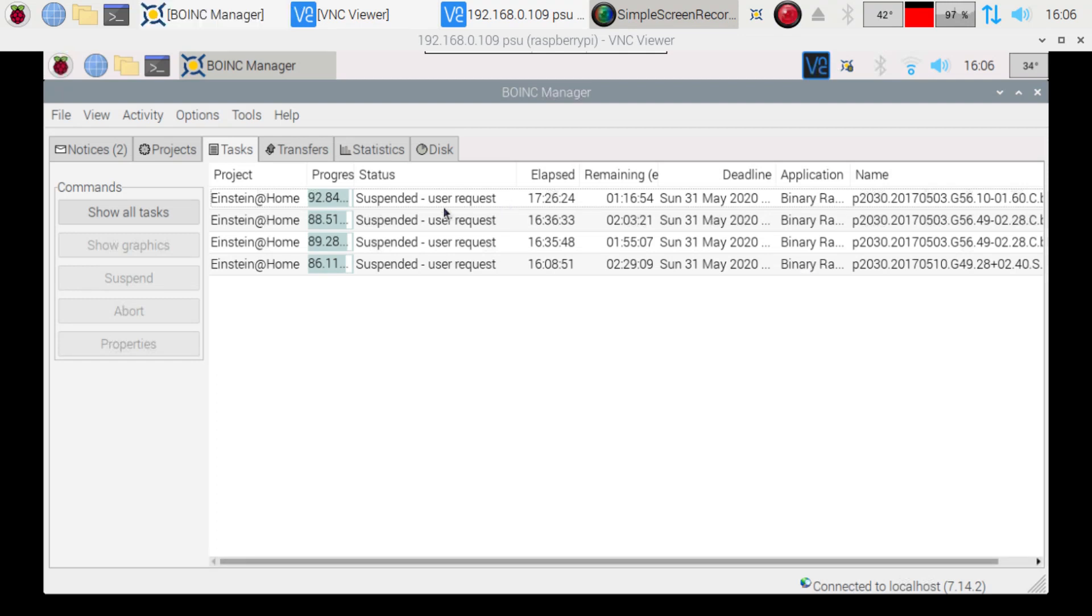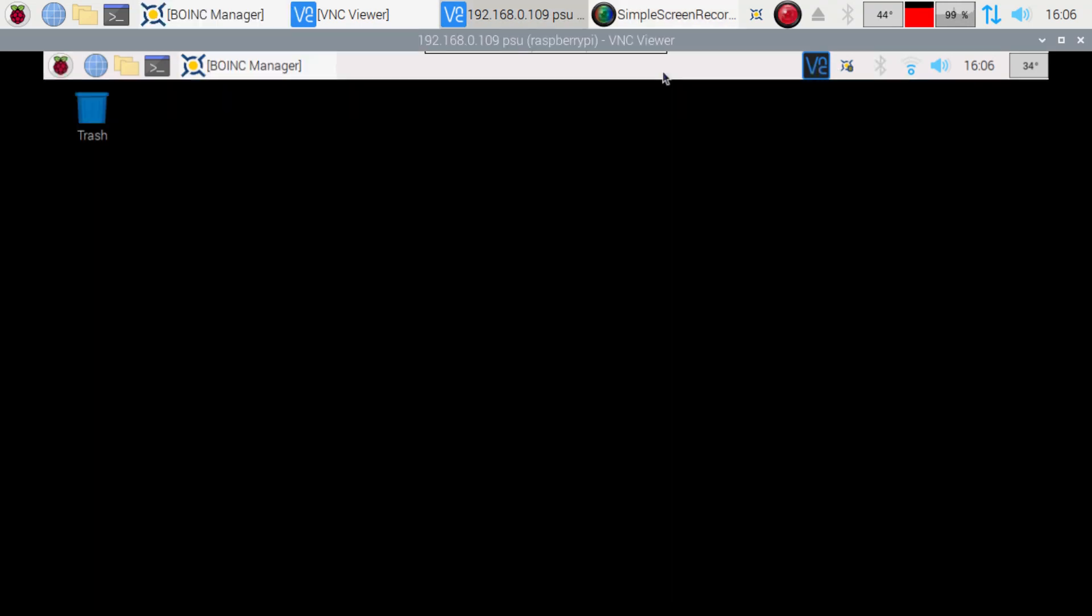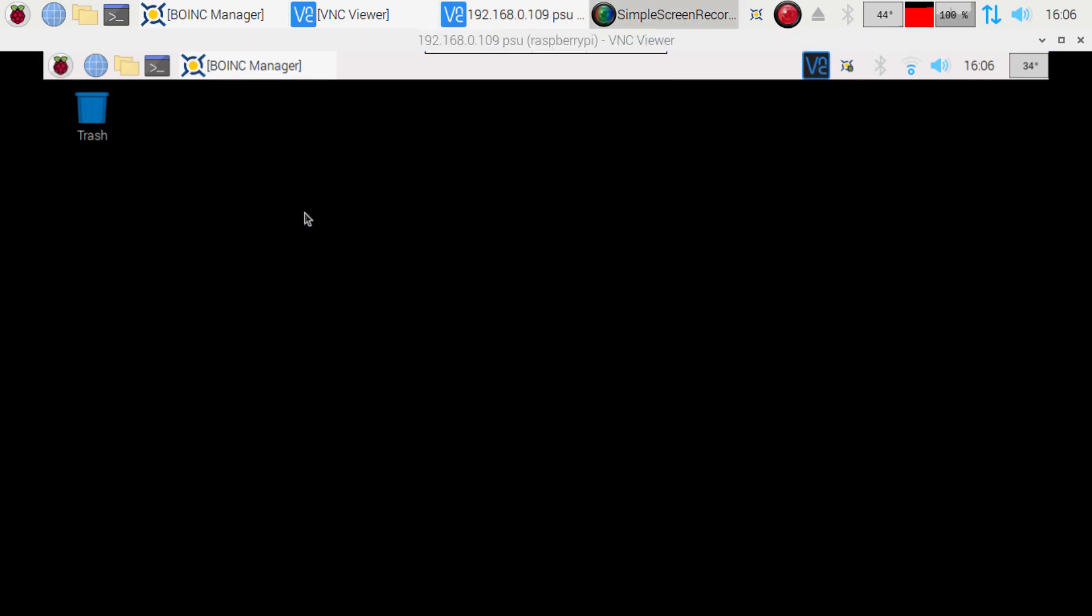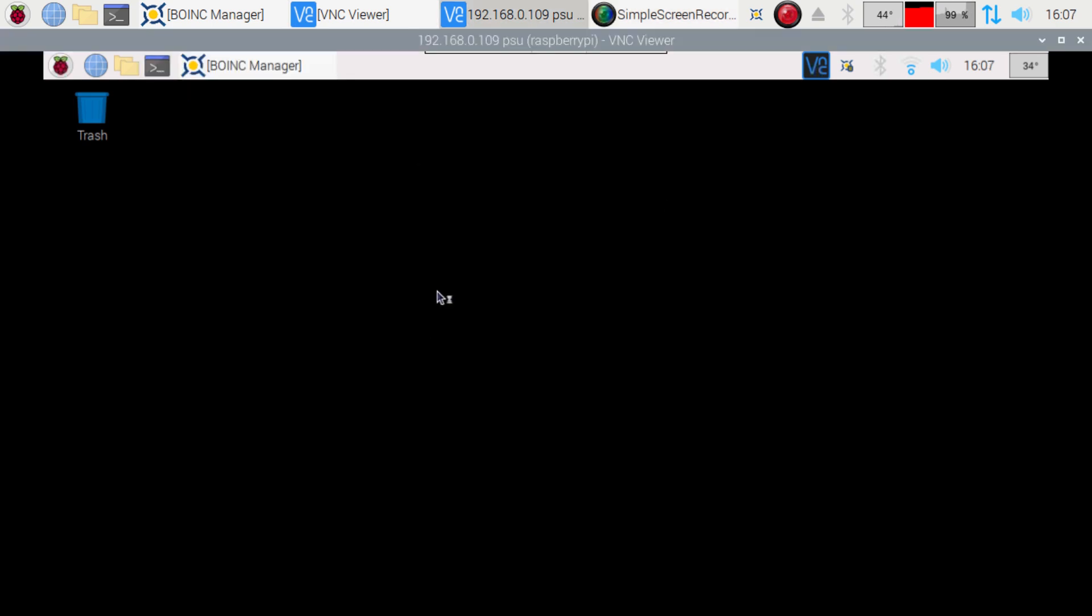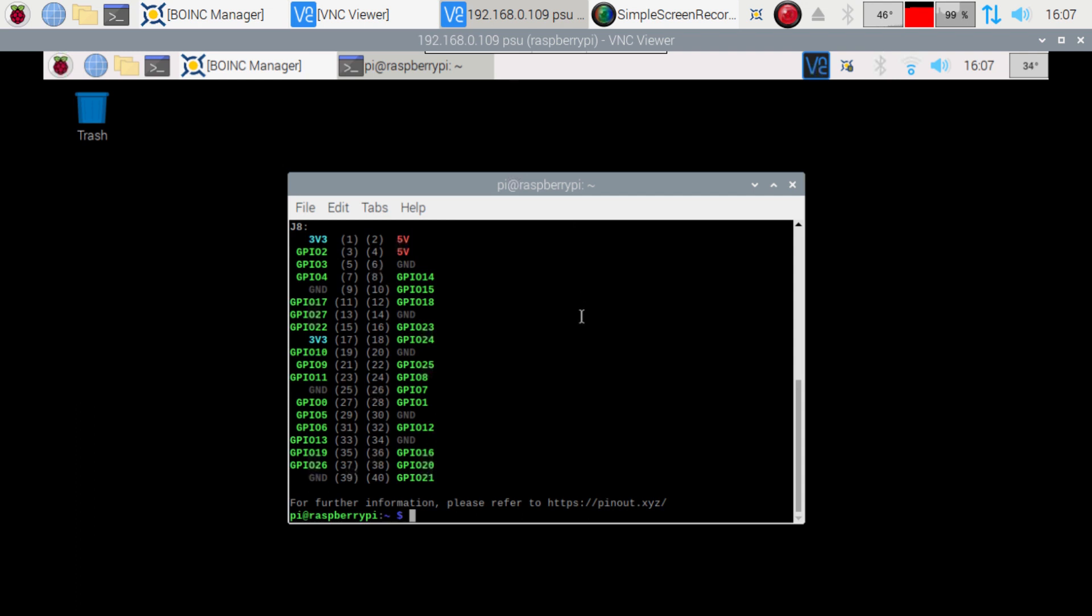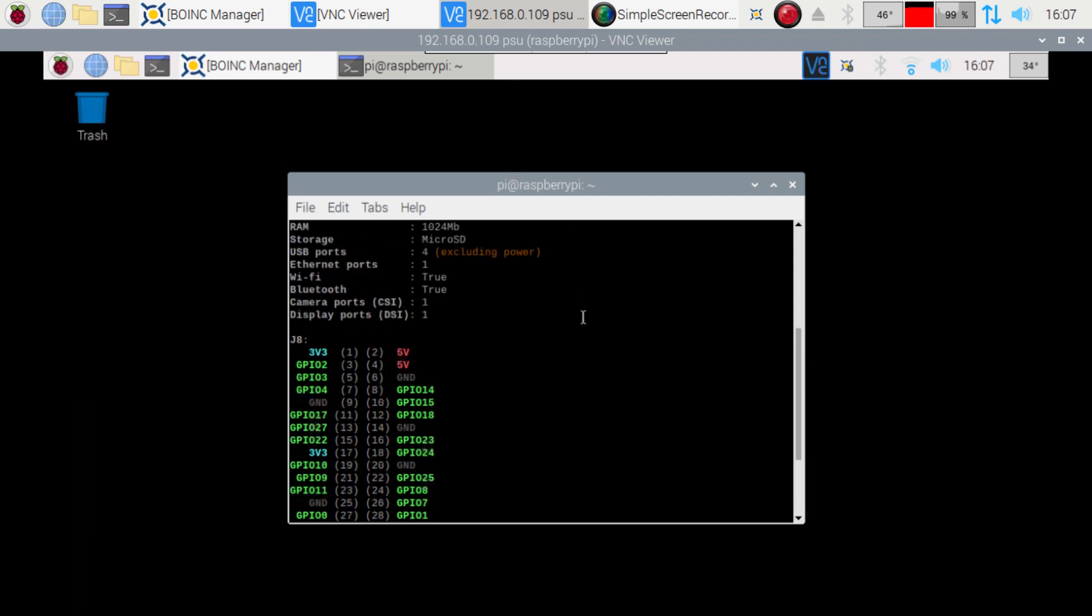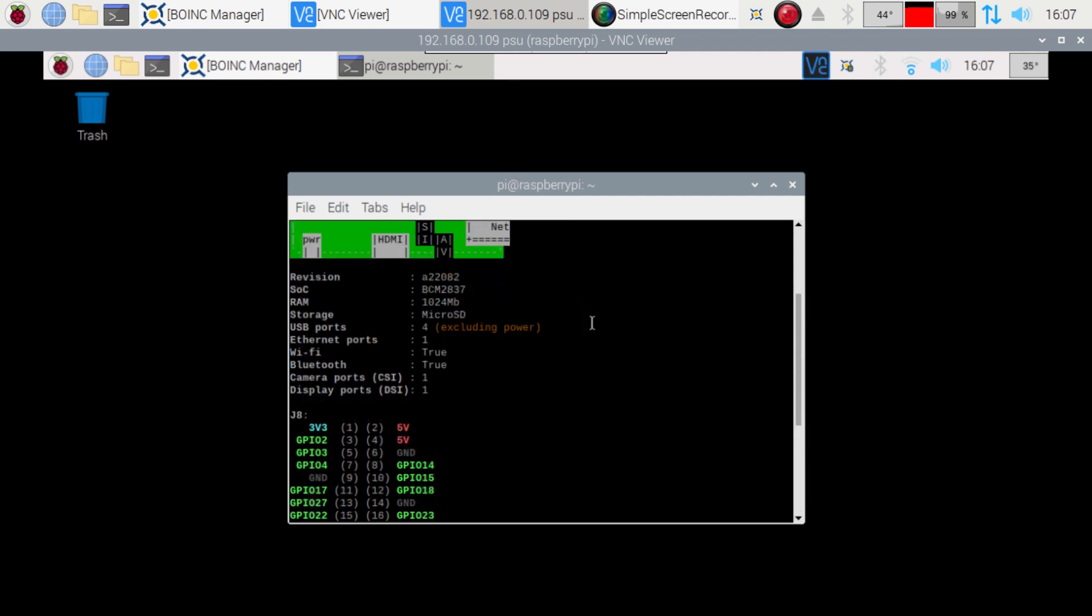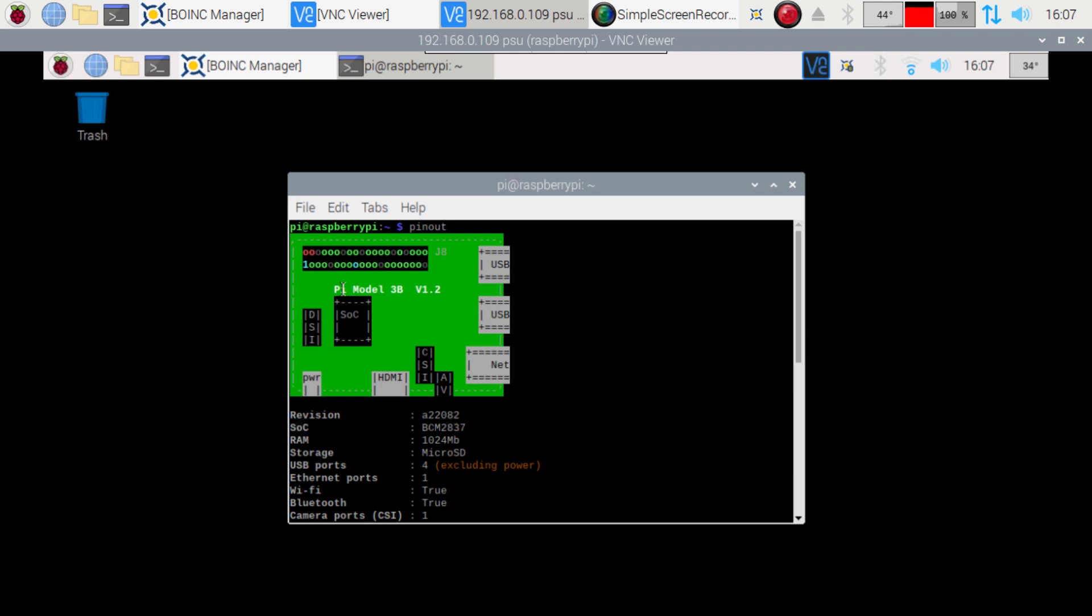Alrighty, so I just had someone having issues with installing PyCharm on the Raspberry Pi 3. So I decided I'd go on to my Raspberry Pi 3 here and we'll take a look and see if we can get that going. Just to verify, I'm gonna bring up the pinout on this one here and we're gonna see that yes, I'm on a Pi 3, just so you're aware.